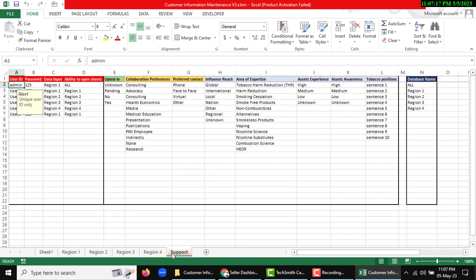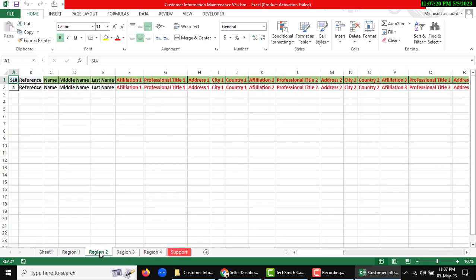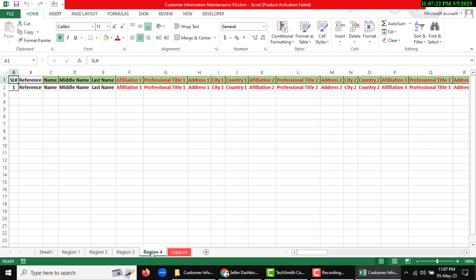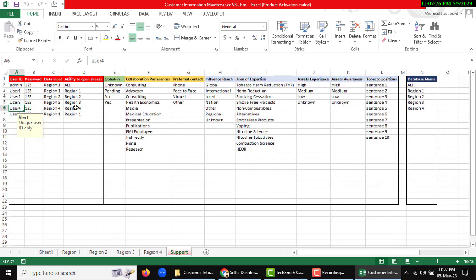With support sheet, region one, region two database, region three, region four, support. Here you can manage it.